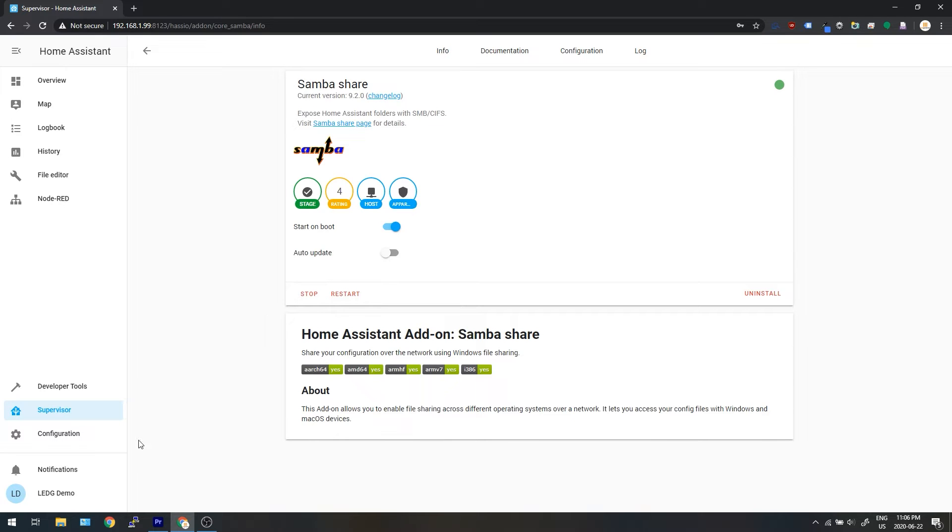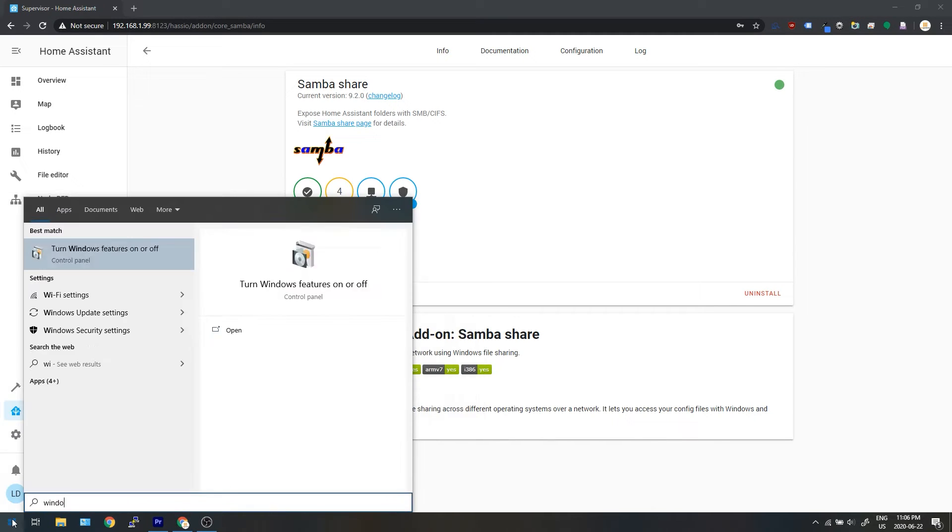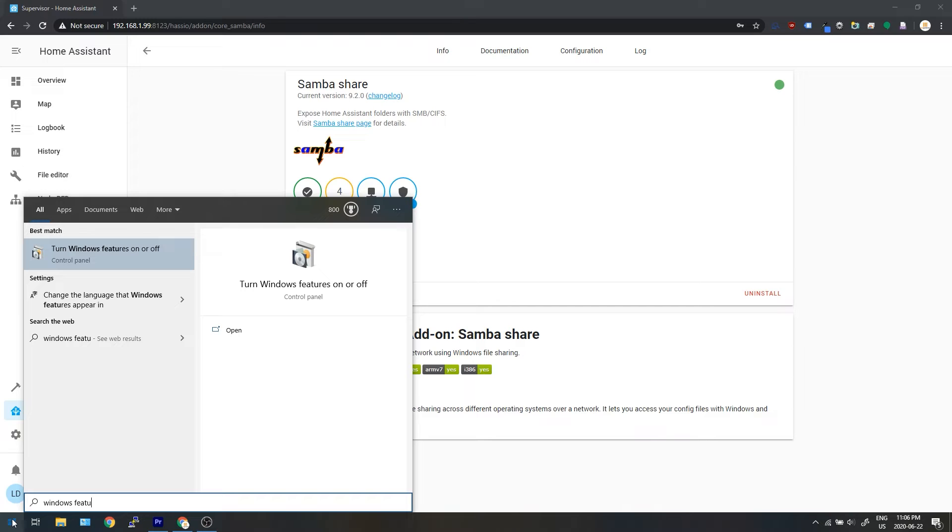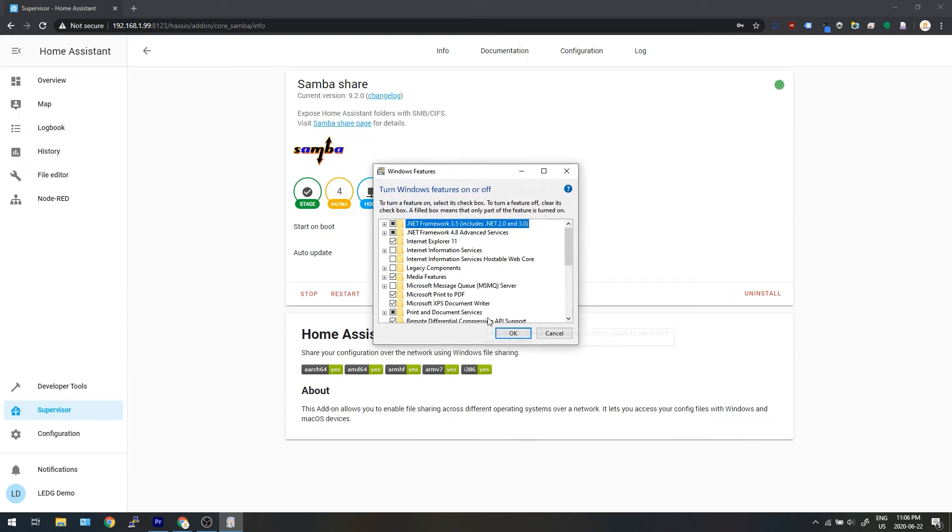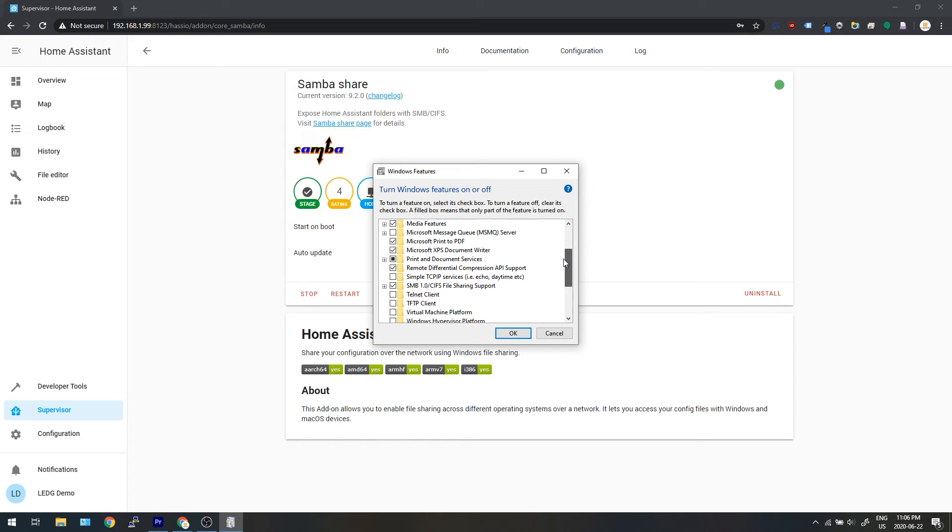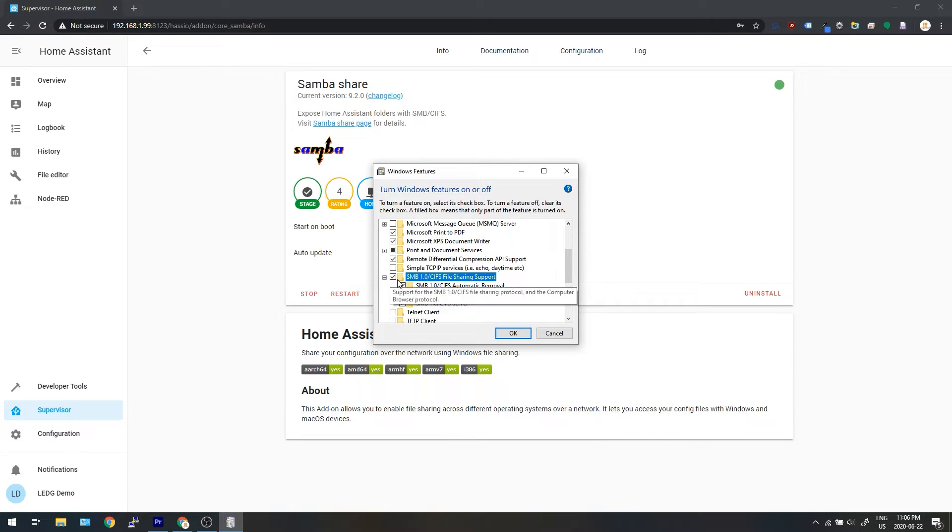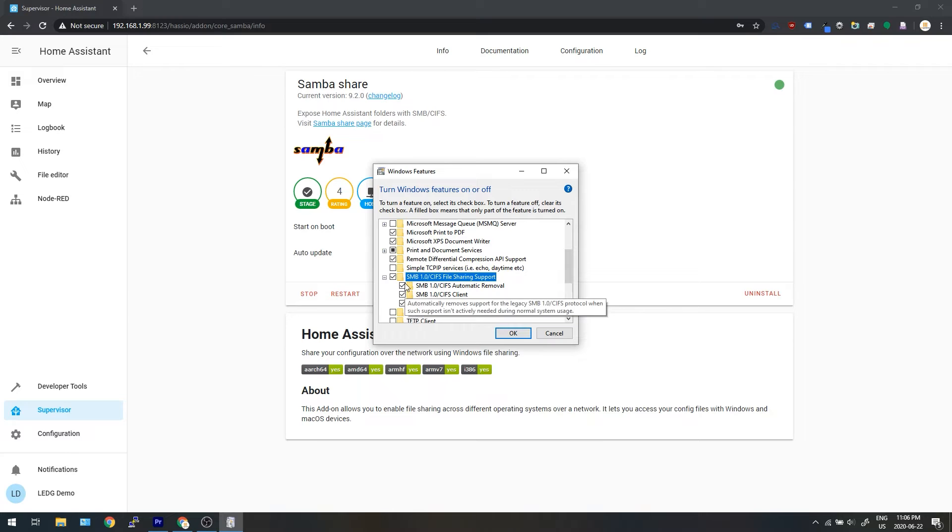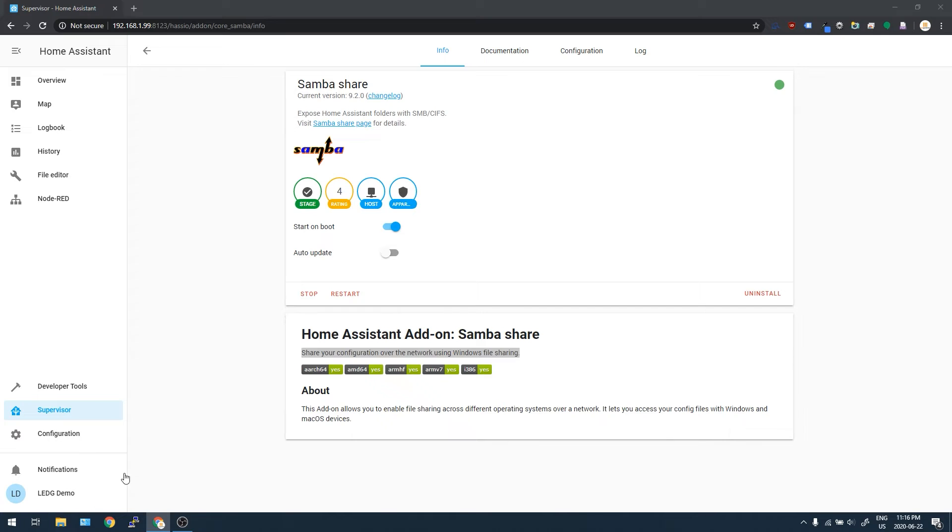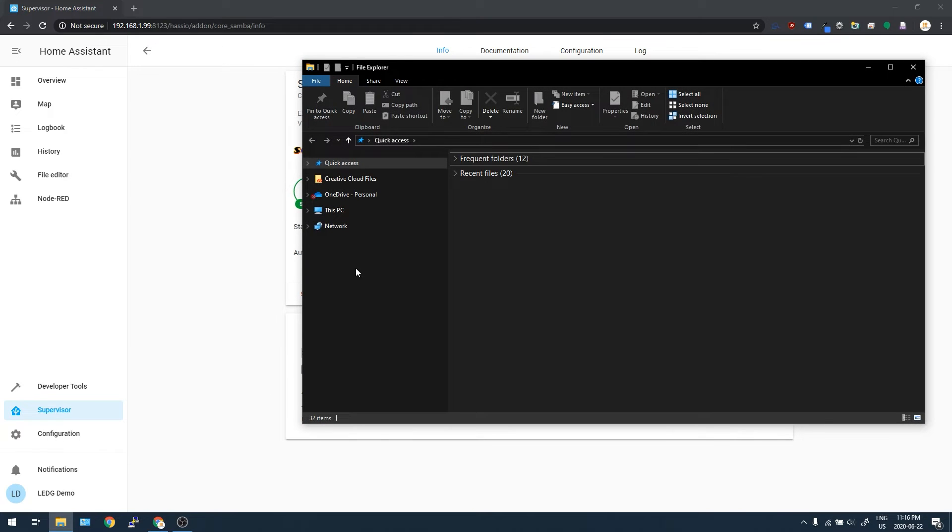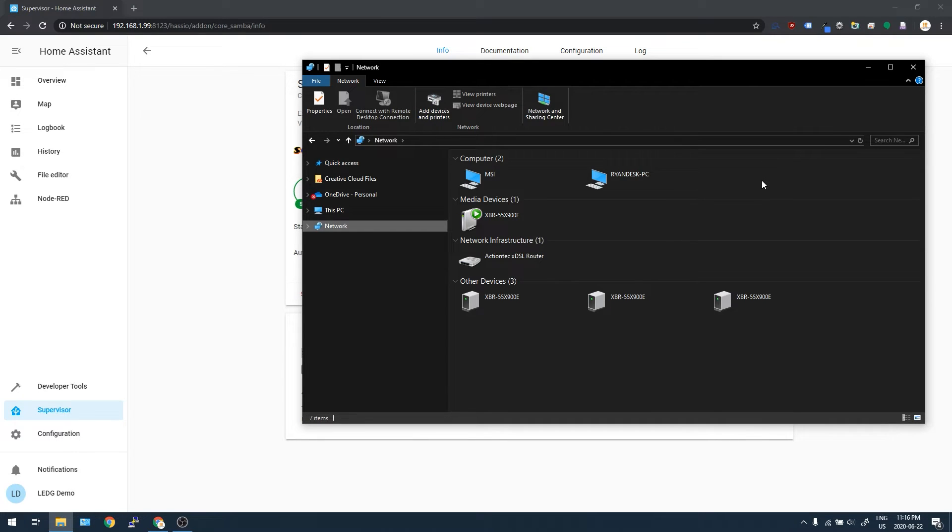Once the add-on's running, click start in Windows and type Windows Features, and then you should see something pop up that says turn Windows Features on and off. Go down to SMB 1.0 CIFS file sharing support and make sure it's all checked. Now open up Windows Explorer and click on Network. You might see Home Assistant pop up here as a little blue icon. If it does, double click it and enter the username and password that you configured in the Samba add-on in Home Assistant.